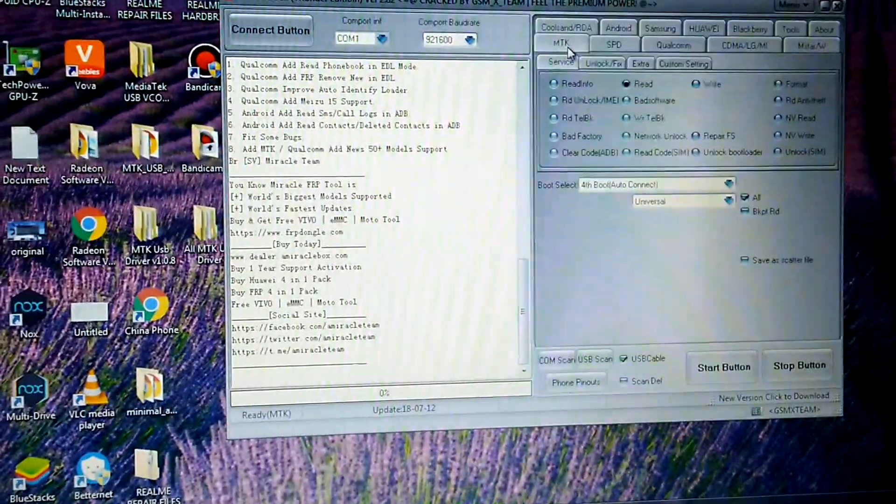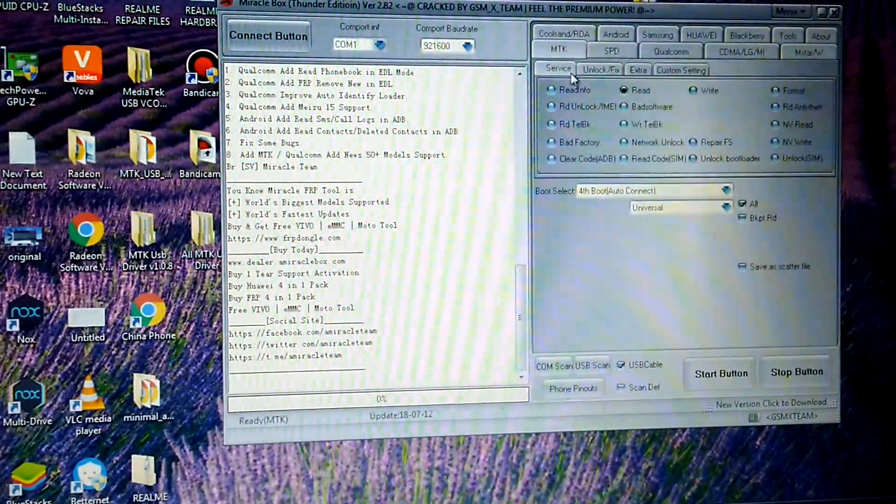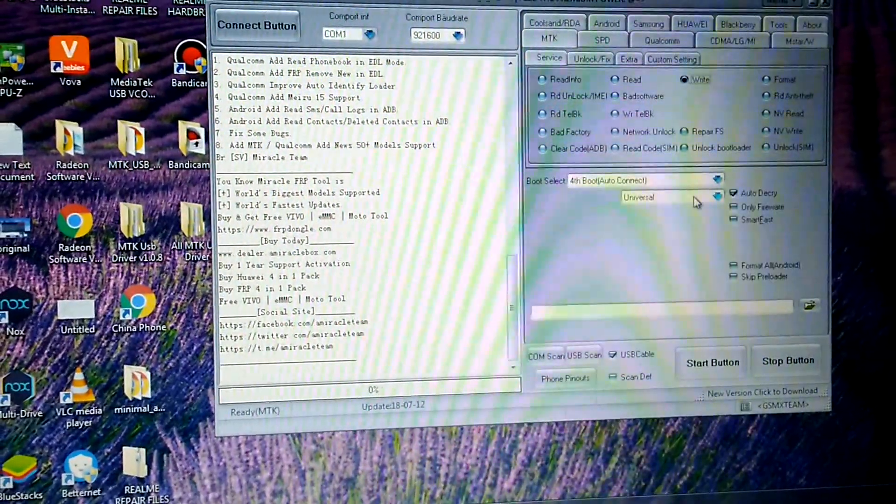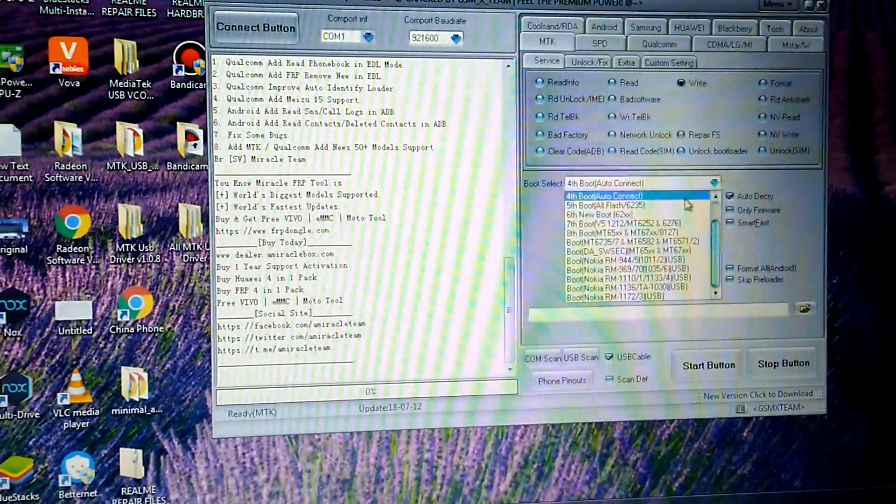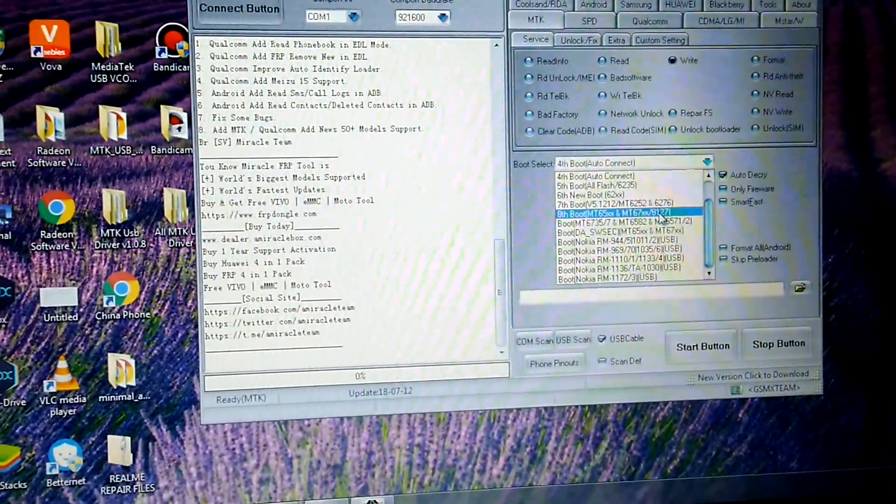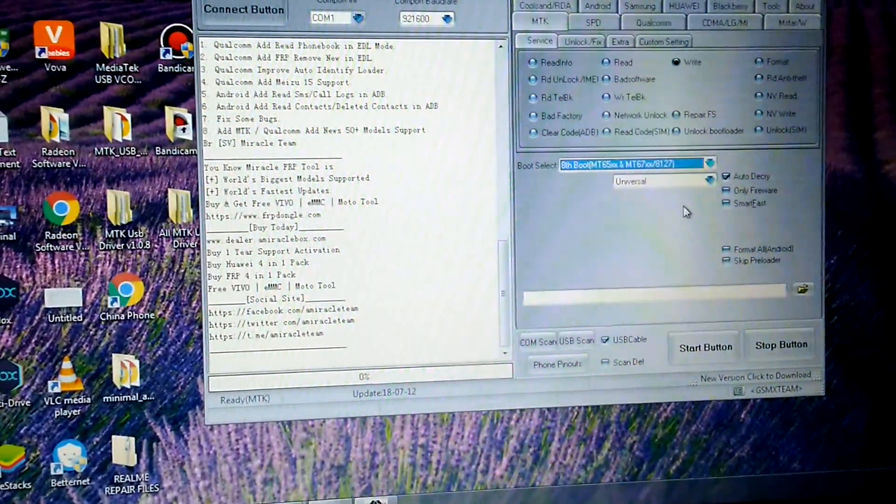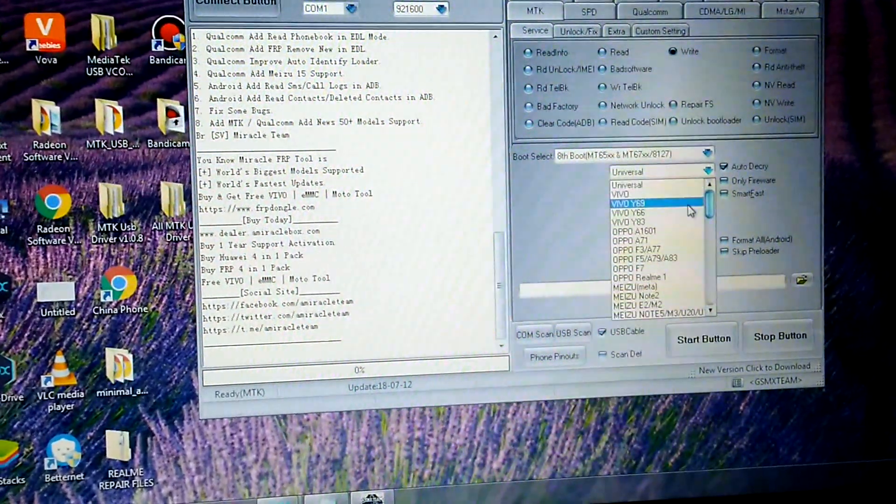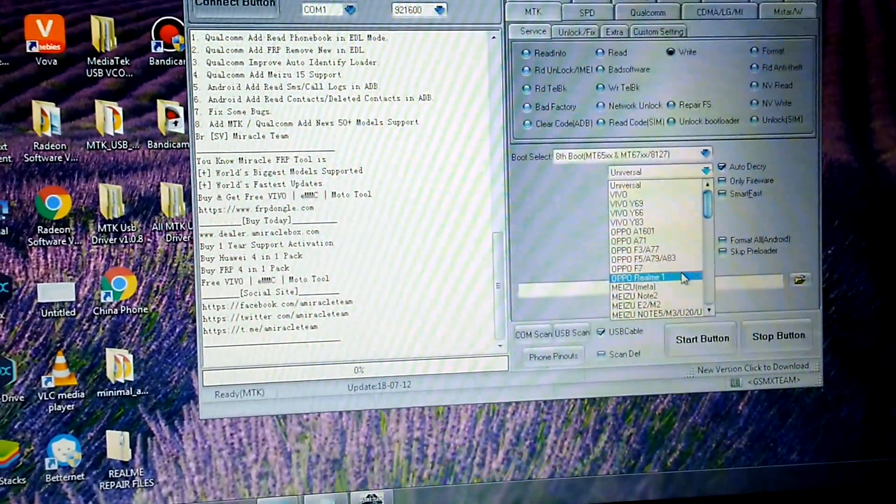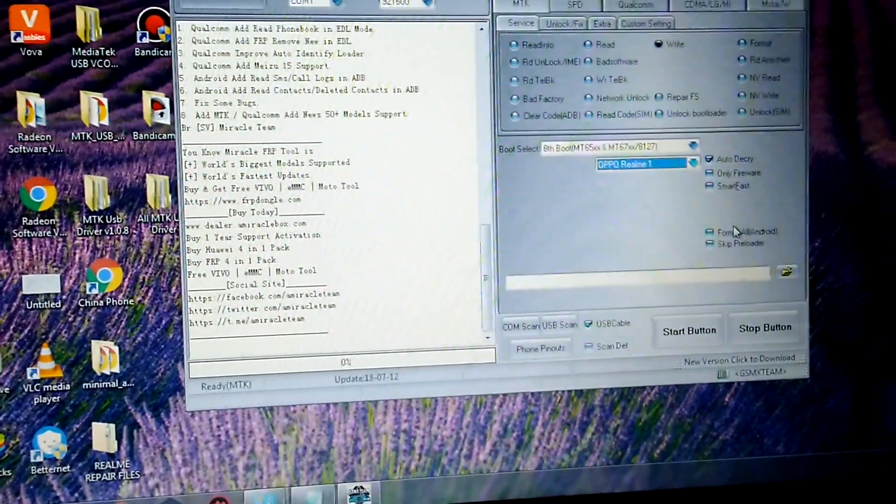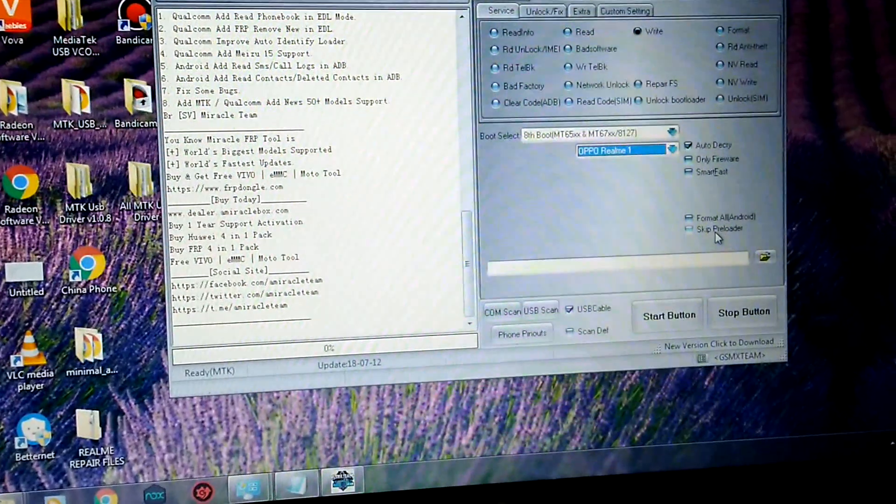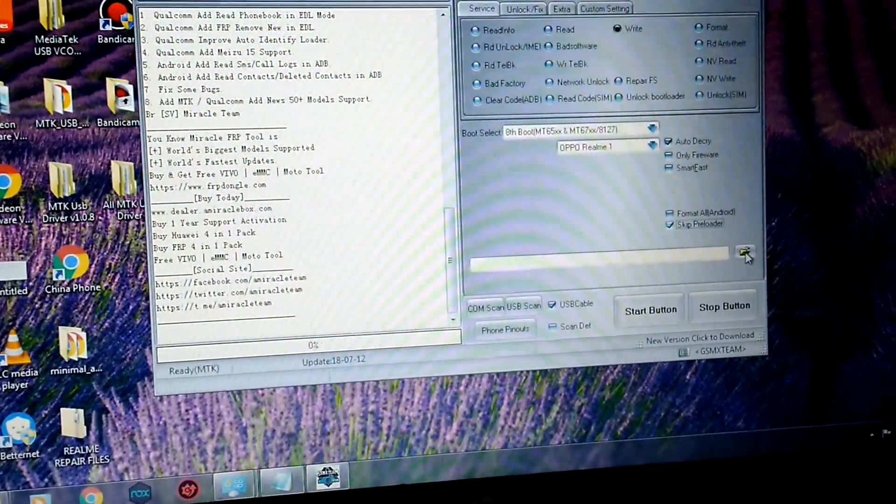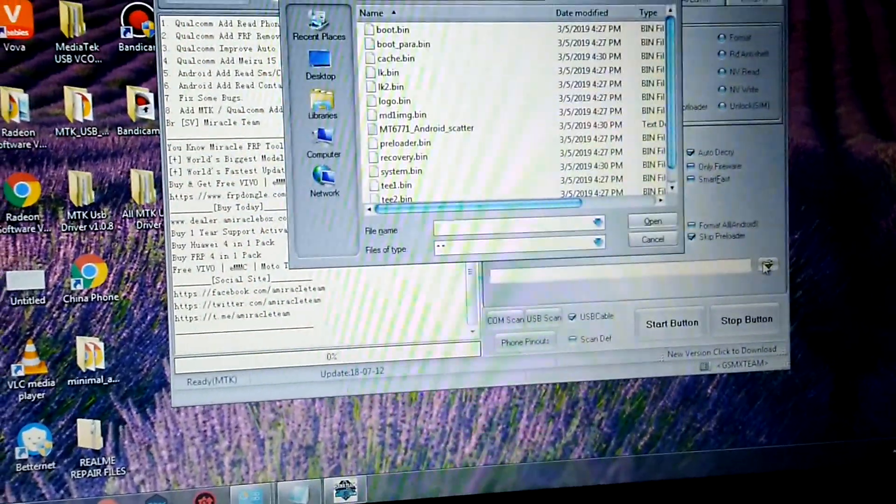Then go to MTK tab, then service, then write. You need to select EDL boot, then select your device OPPO Realme 1, then check 'Skip Preloader'.